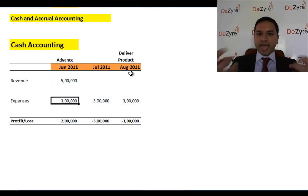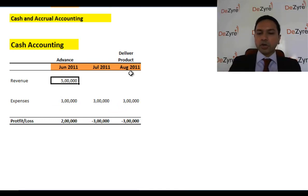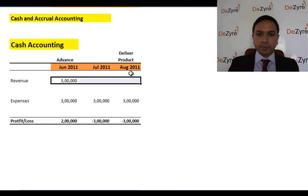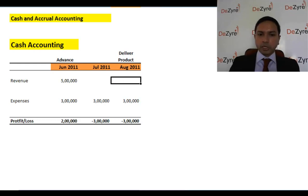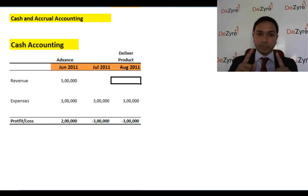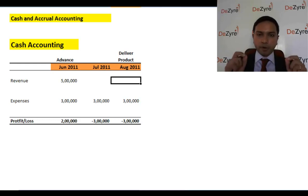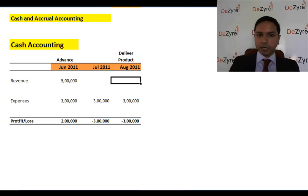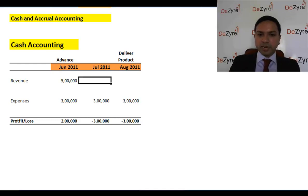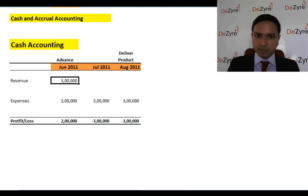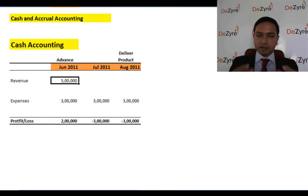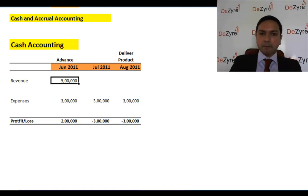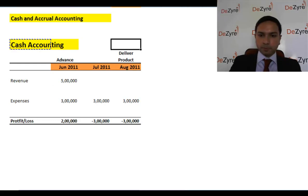Even though cash came into your company in June, that money isn't really yours until you deliver the product in August. The income statement is supposed to represent the operations of the company each month. In July, you're spending three lakhs in expenses toward a project the customer already paid for. So it's only right to recognize revenue gradually, based on how much work is being done on the project each month.